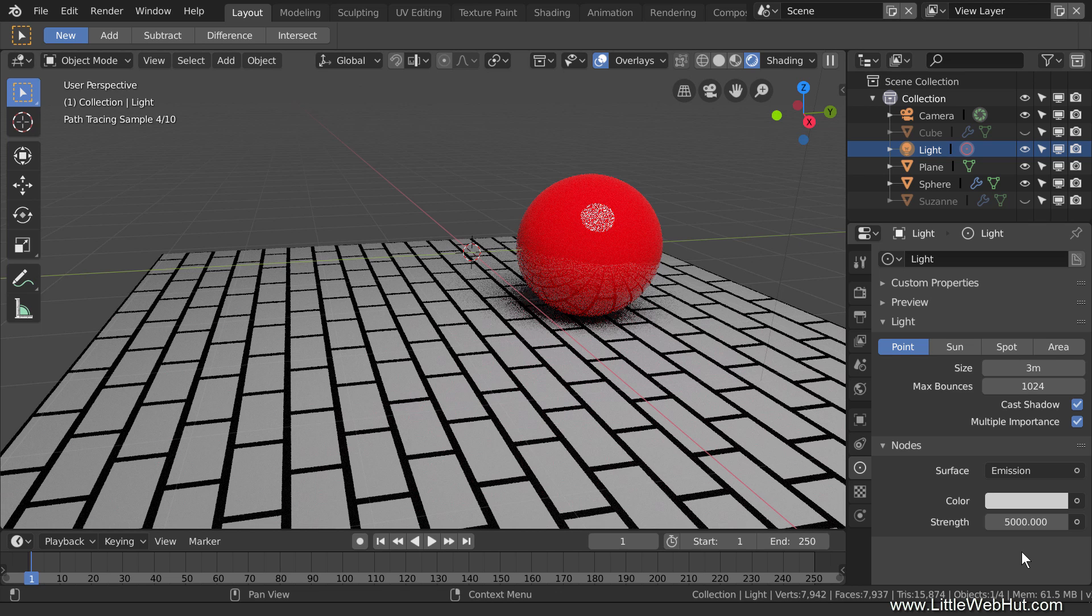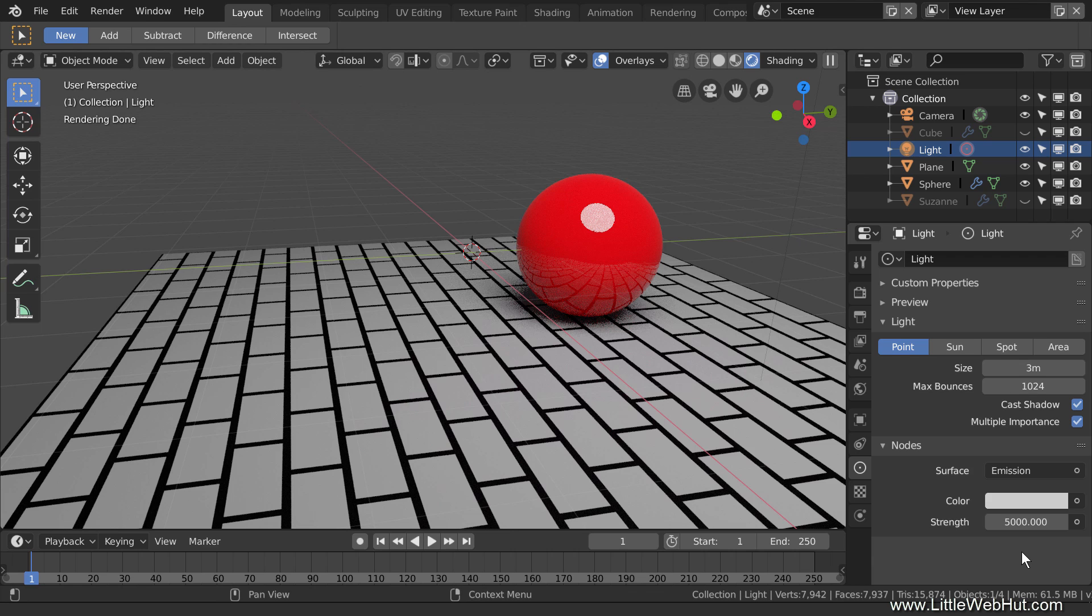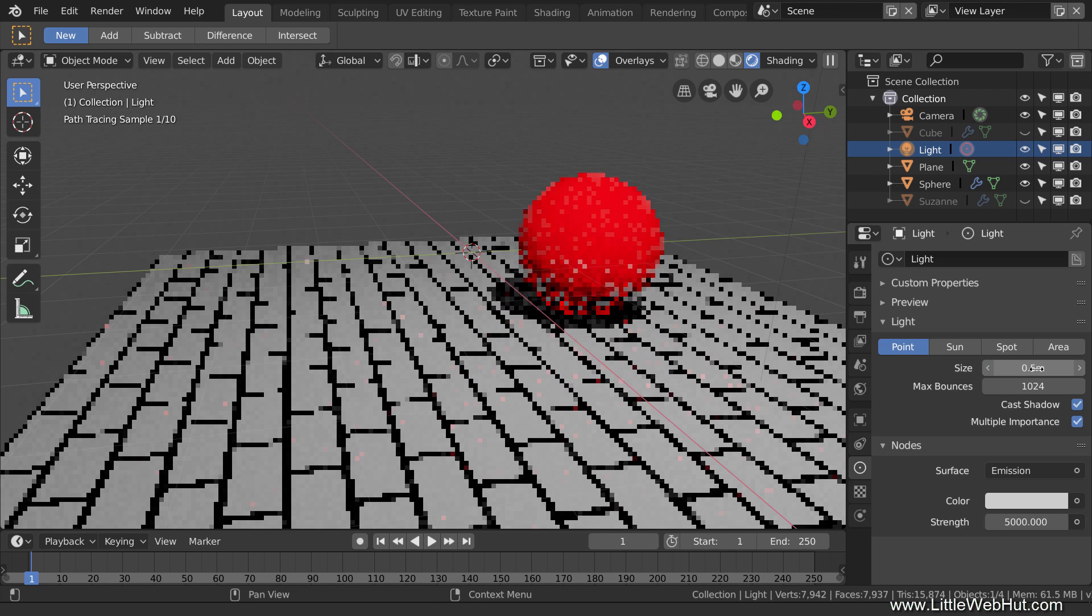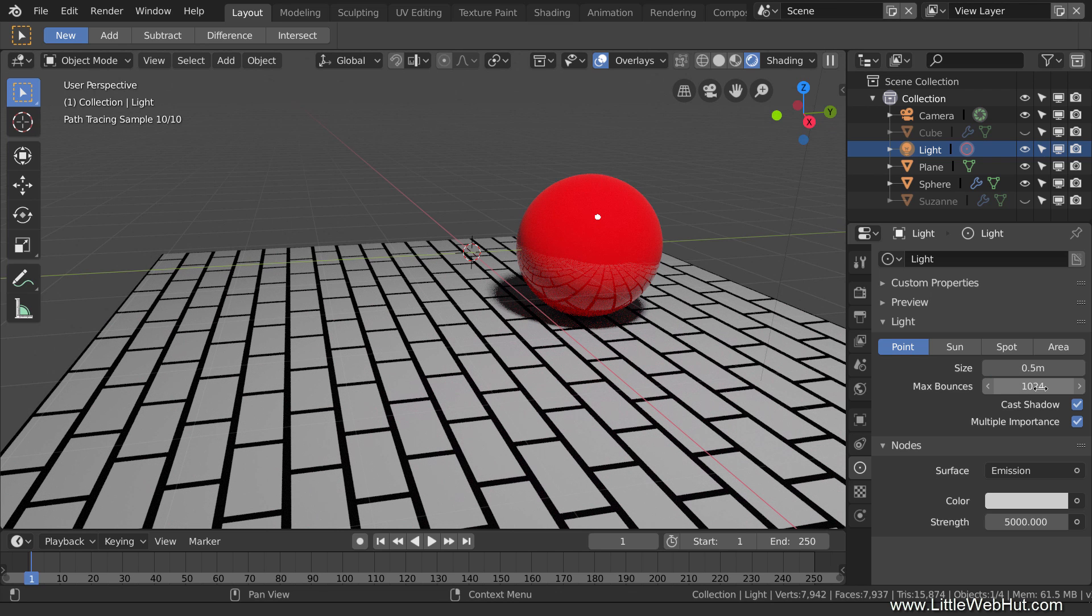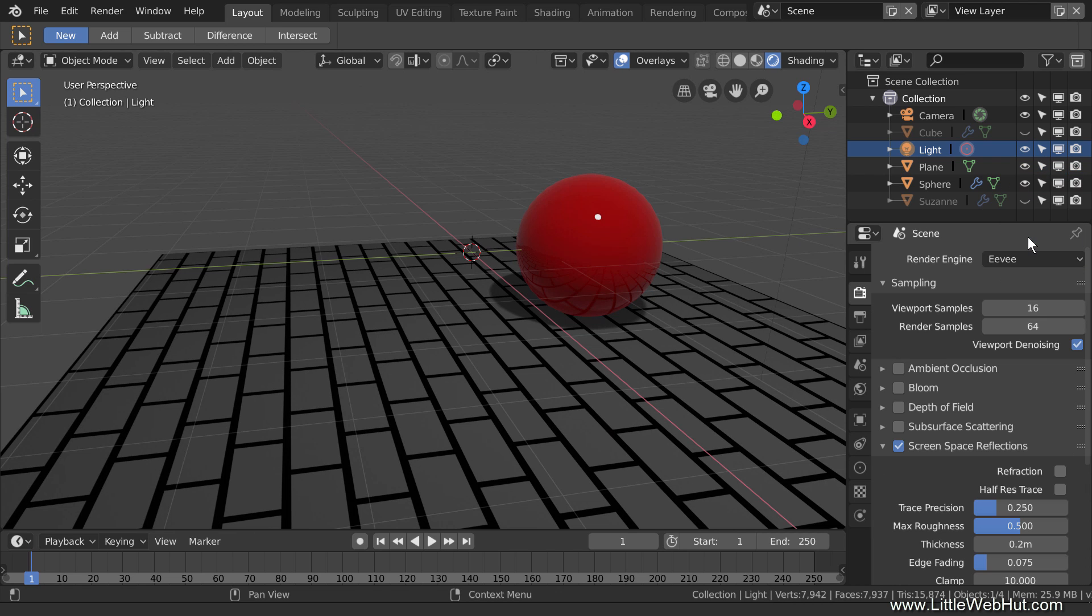Even though you need to set the intensity of the lamp separately in Eevee and Cycles, the same is not true for the size of the lamp. It's currently set to 3, and you can see the size of its reflection in the sphere. Now I'll decrease the size to 0.5, and you can see that the size of its reflection in the sphere is now smaller. Next I'll switch to Eevee, and you can see that the size of the reflection is still small.